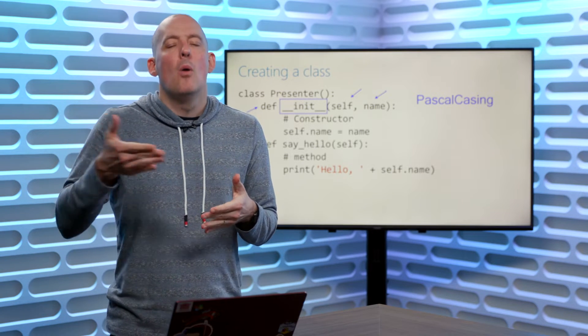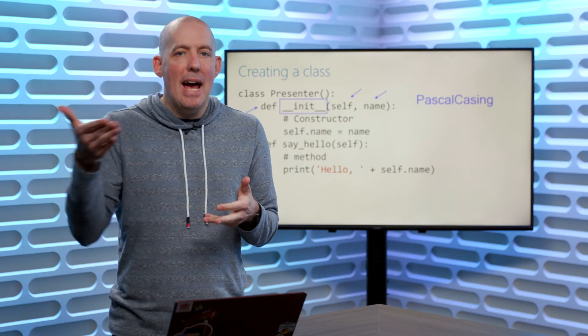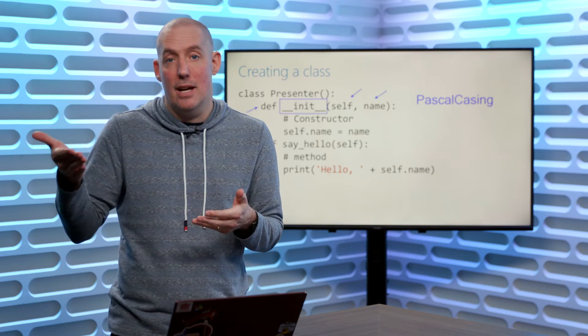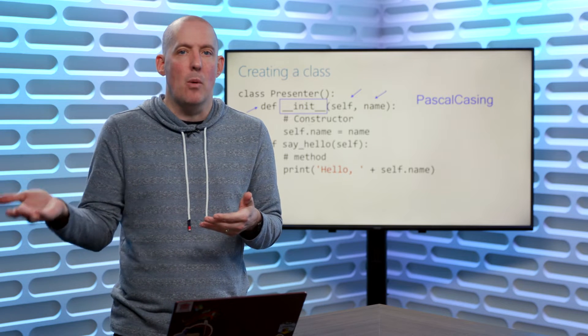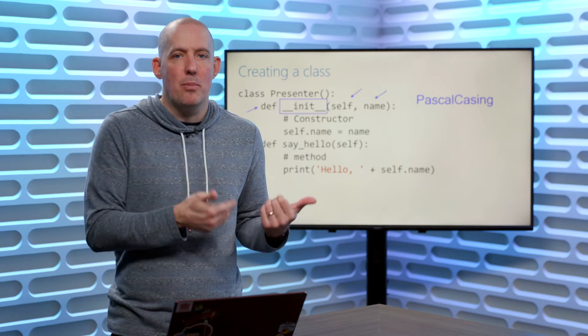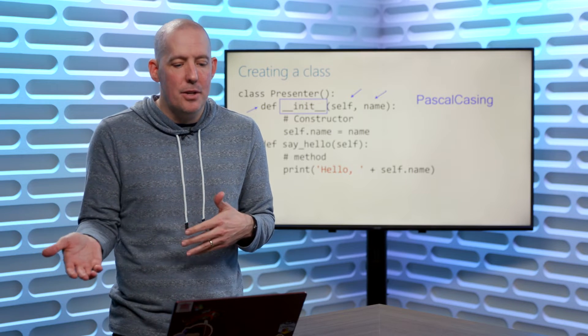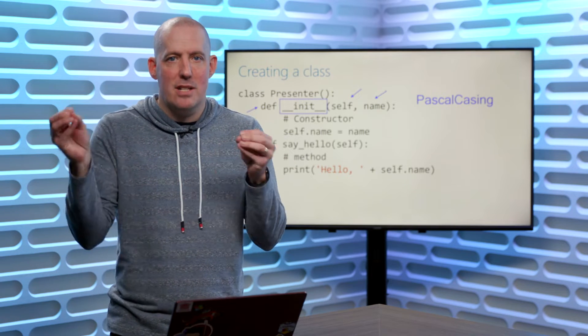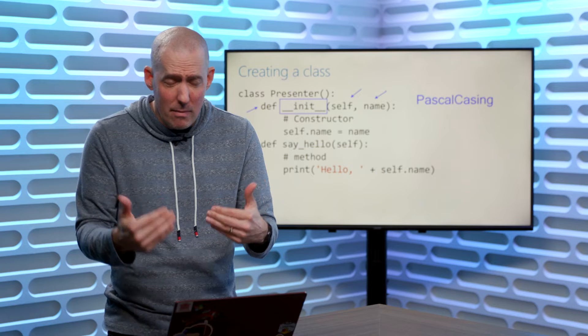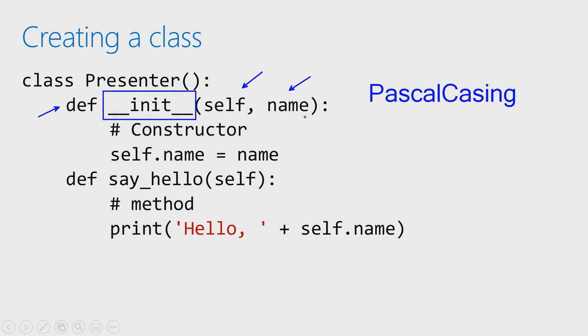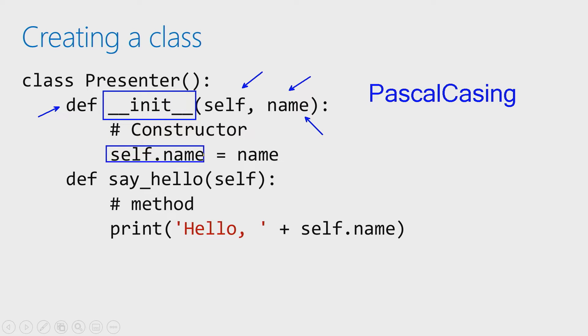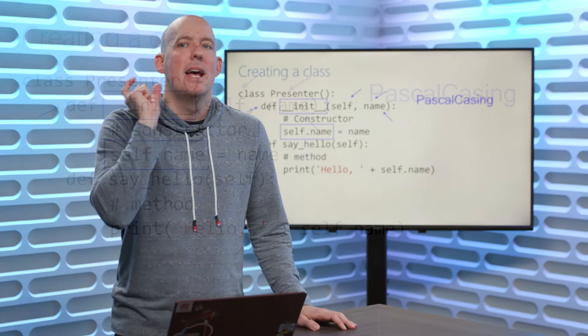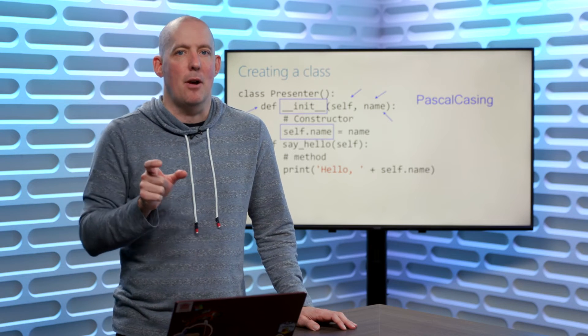After that, we then go ahead and set up whatever additional parameters it is that we might want. In my case with my presenter, what I'm saying is I want to be able to set the name. So I've added that in this parameter. Now, you have to give me a name if you're going to set this up as an instance of the object. The next thing that I want you to notice is right here where I say self.name. So you're going to notice that I'm using self and I'm just appending on name right there.